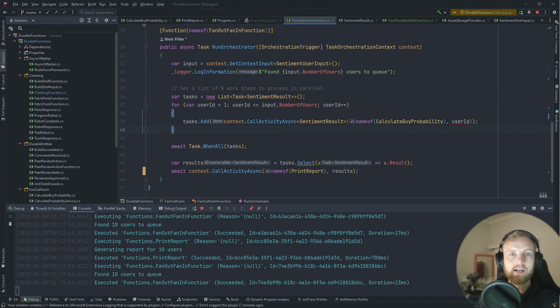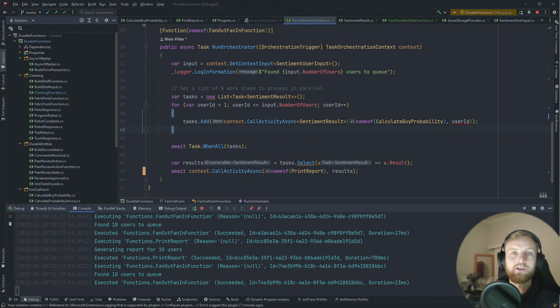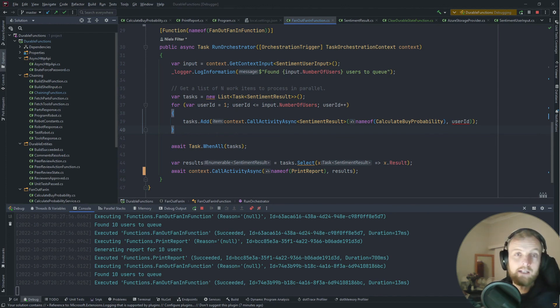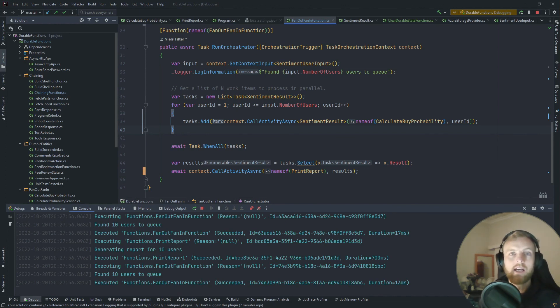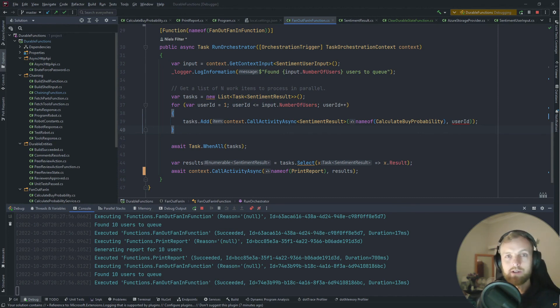There's also some common practices around what you can and cannot do within the orchestrator function. It is a special beast and you need to treat it as such. You are limited—you shouldn't call async functions from there except for things like the activity function. So if you want to know more about those ins and outs, the do's and don'ts, please check that out as well.